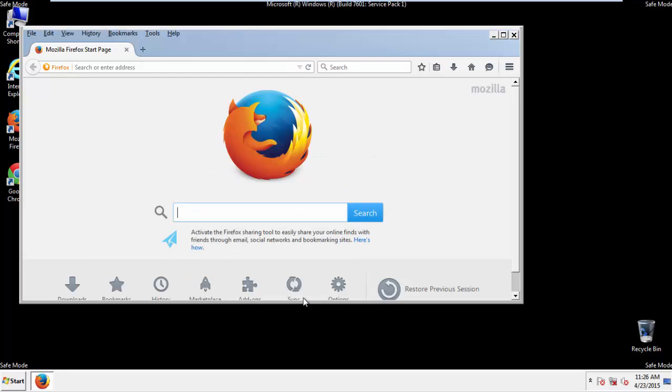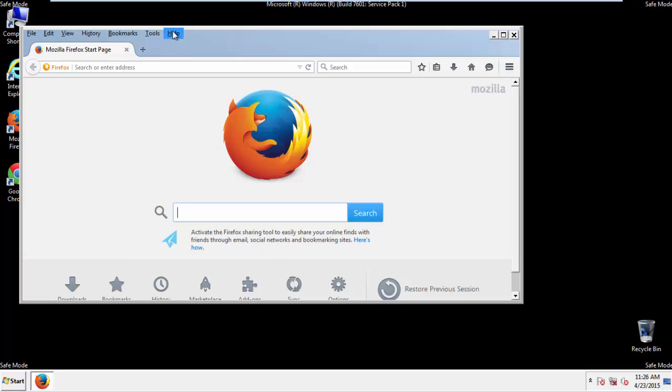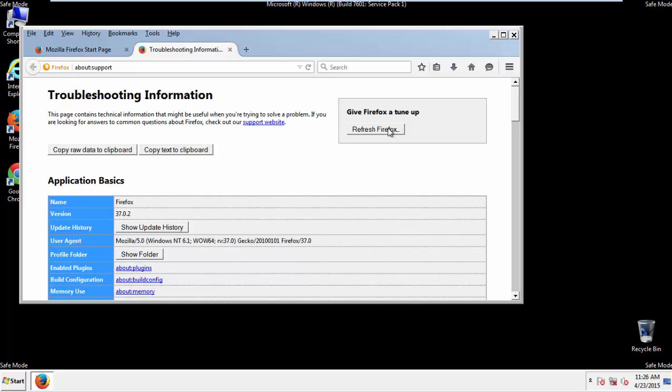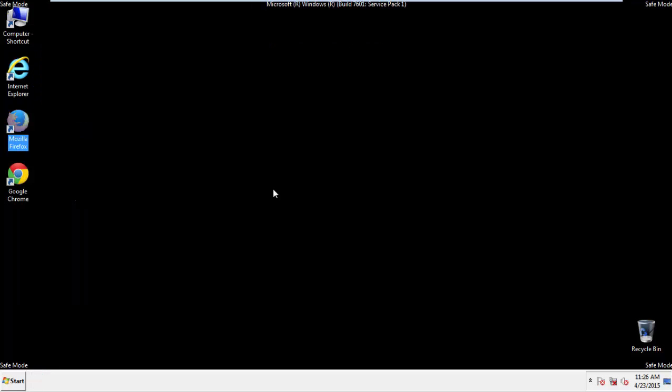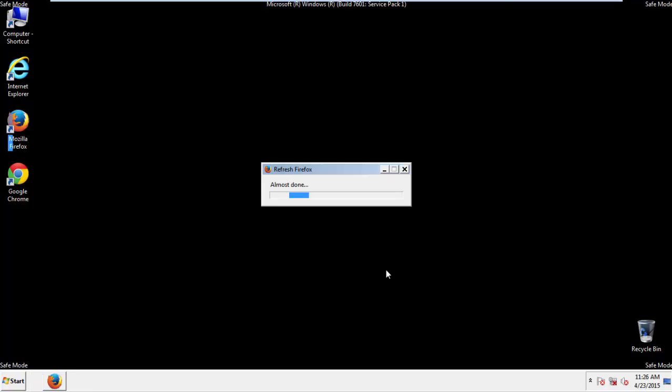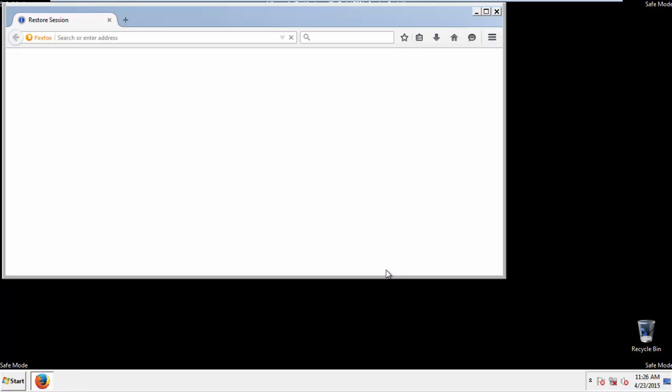Now we'll reset the browser. Choose Troubleshooting Information and Refresh Browser. Finish. And we're done. Just get rid of this.